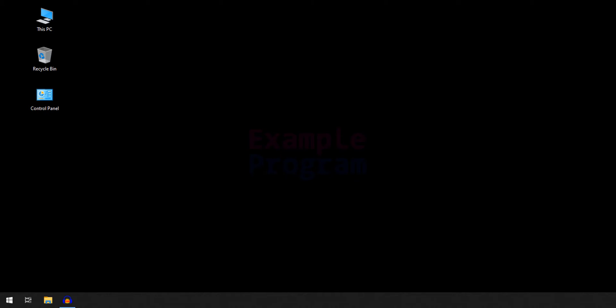Welcome to the channel. In this tutorial we will see how we can download and install Go in Windows 10 operating system.